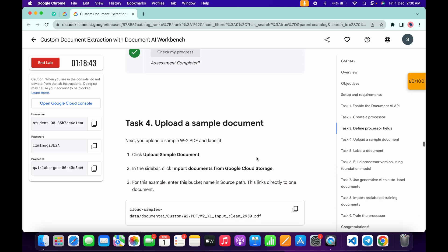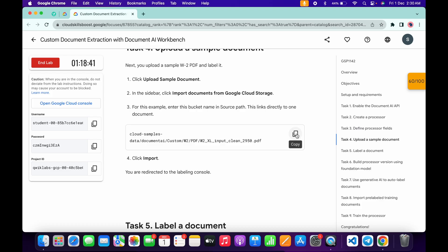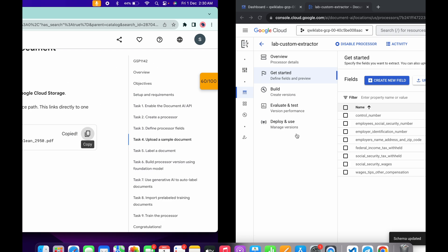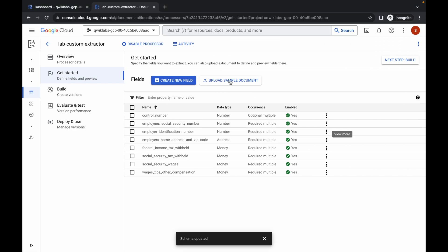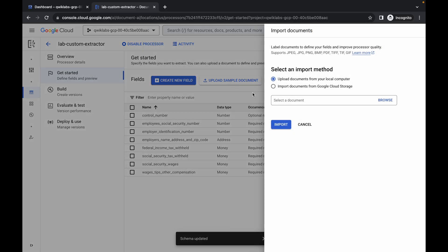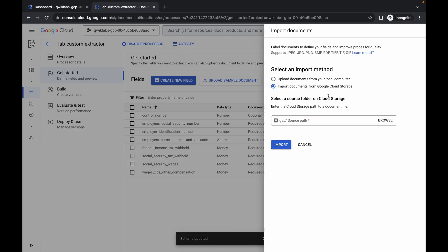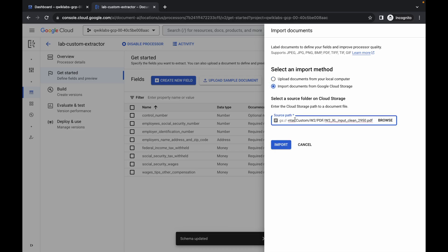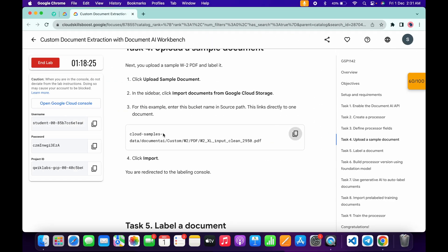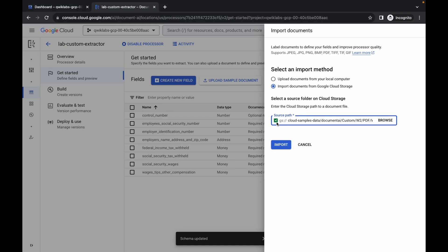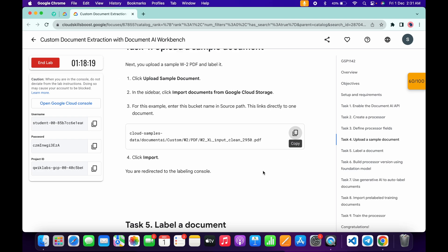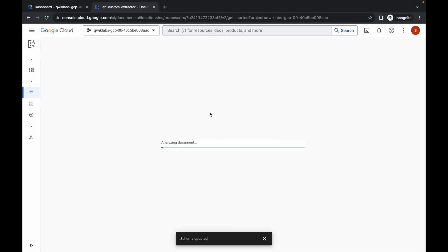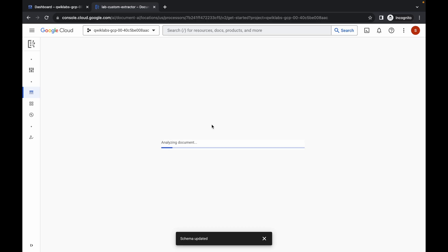Task number four is very easy. Copy this link, come back, and here you can see 'Upload sample document' — simply click on it. You have to choose 'Import document from Google Cloud Storage', choose that, and paste the path you just copied. Once you get a green tick, click on 'Import'. You are done with task number four.